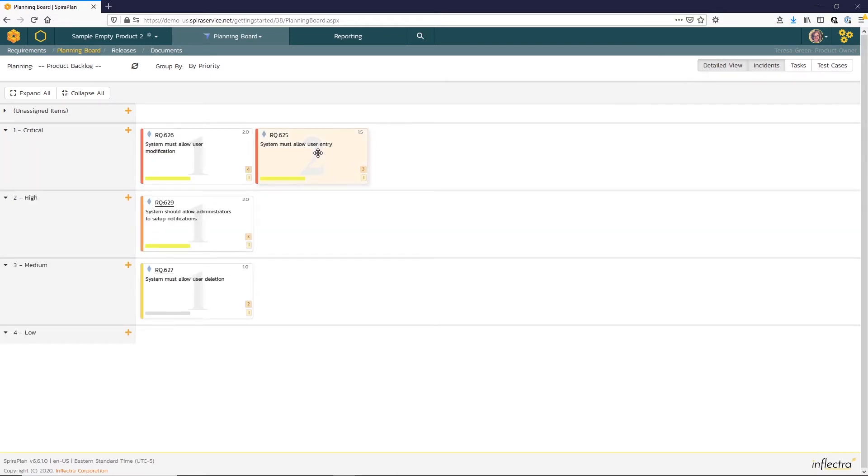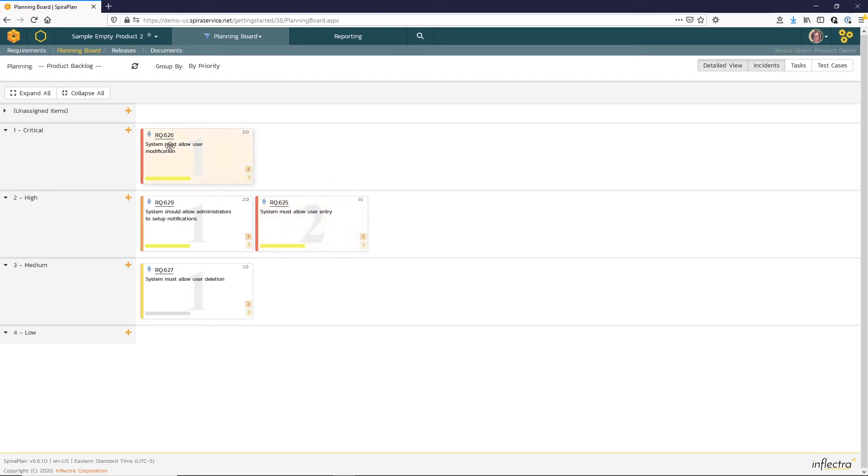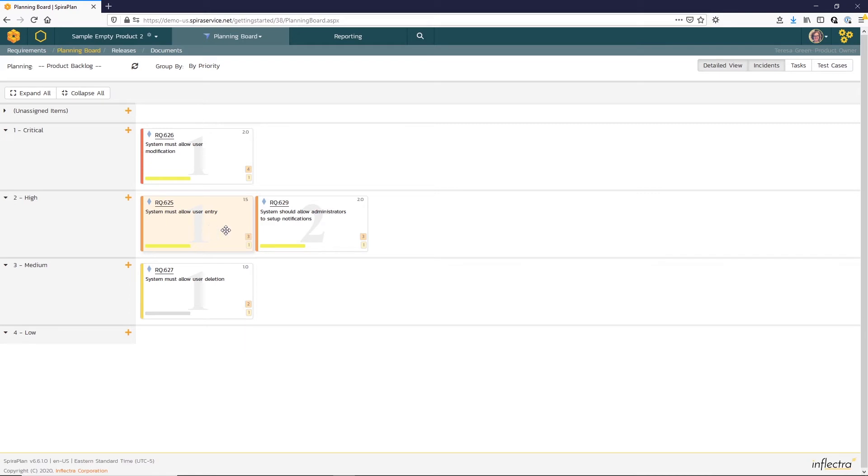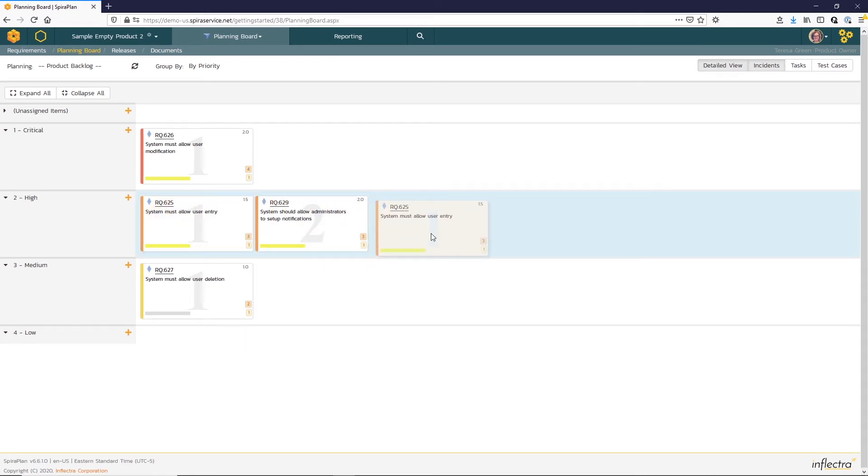Now we can easily drag and drop cards to the different priorities. The refresh button will update the color coding of the cards as you move them. Spira also shows the stack order with a large gray number. This allows you to set a relative priority in the groupings.